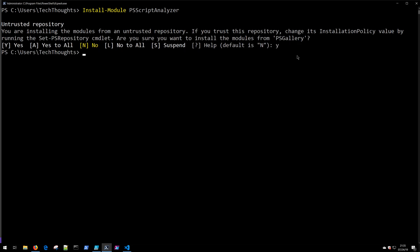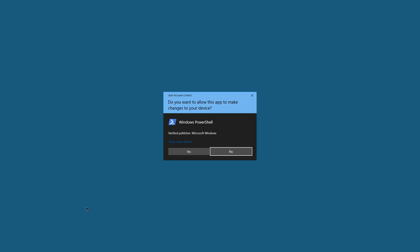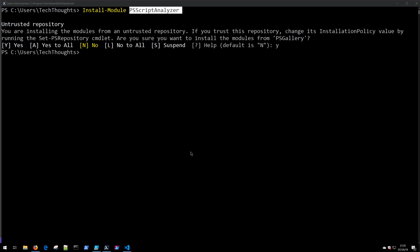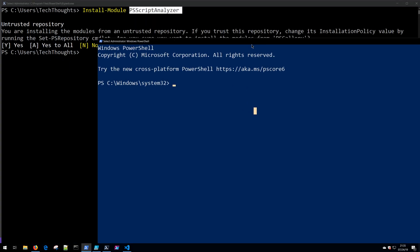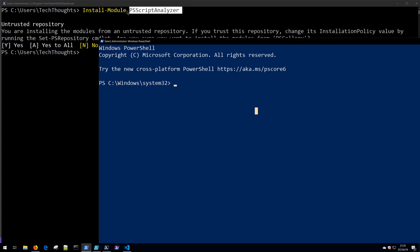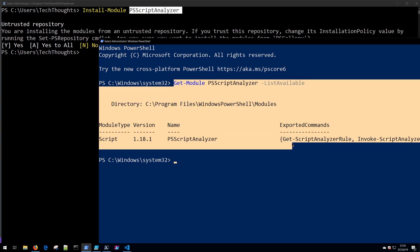Windows users, don't forget that if we're going to be developing for both, you need to have the PSScriptAnalyzer installed both in 5.1 and in 6. So make sure that on Windows, you also launch a Run as Administrator PowerShell window on that side and run the exact same command: Install-Module PSScriptAnalyzer. You can see here on my system that I already have it installed on the 5.1 side as well.